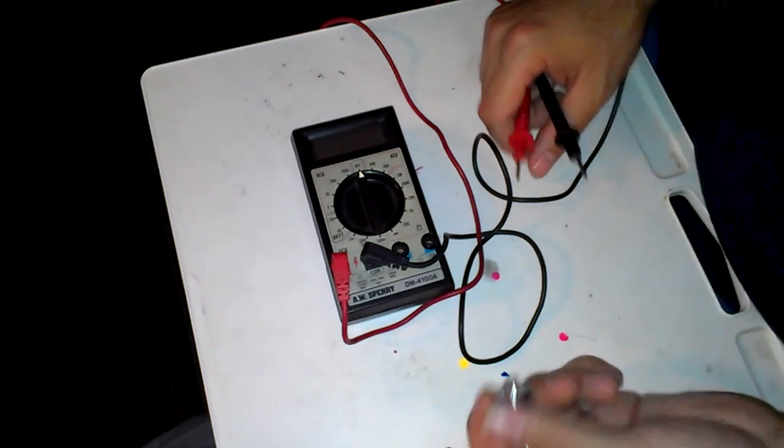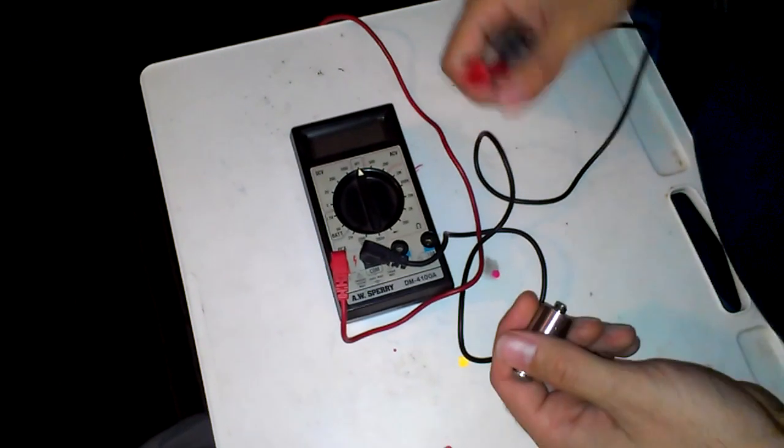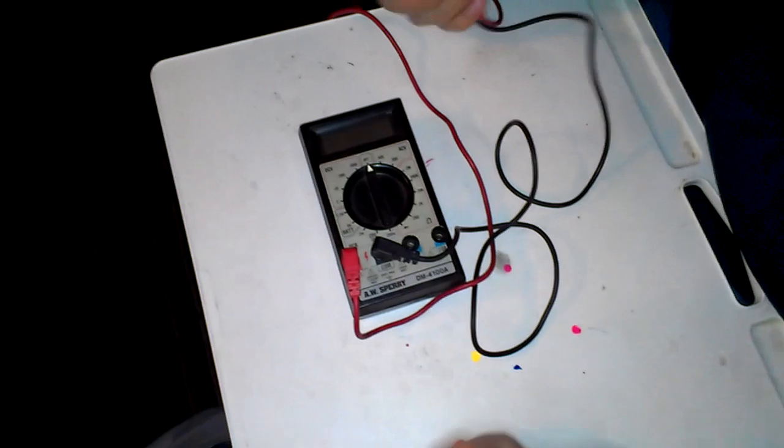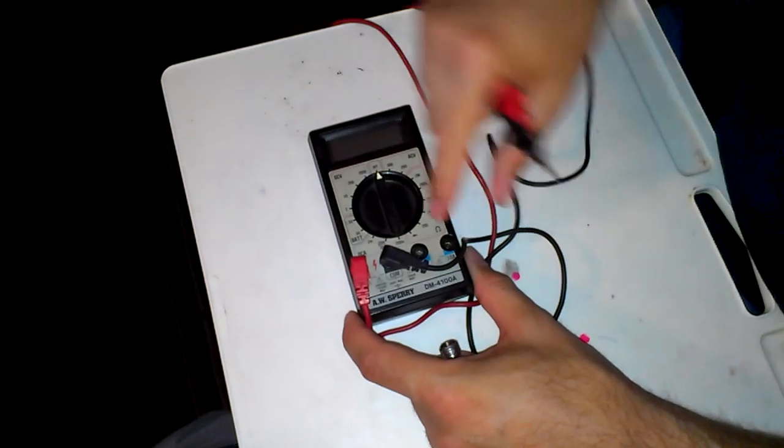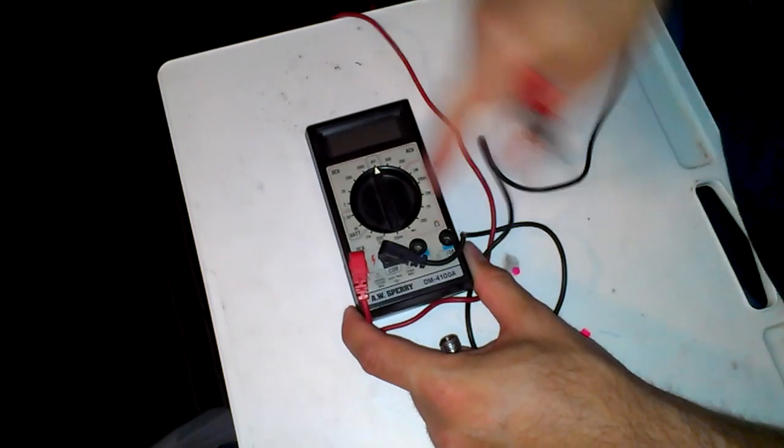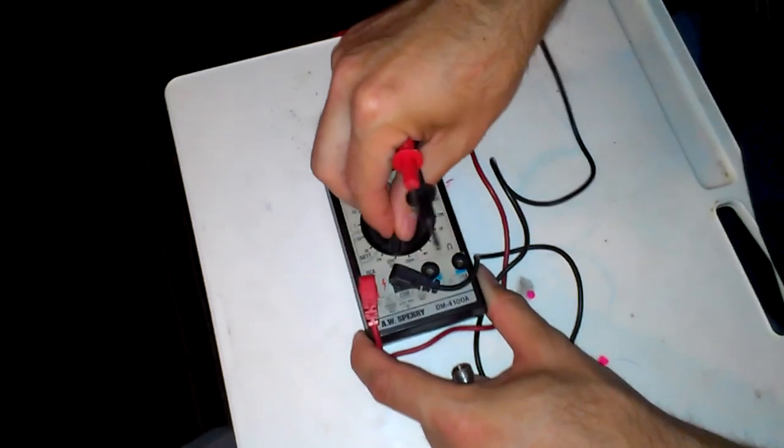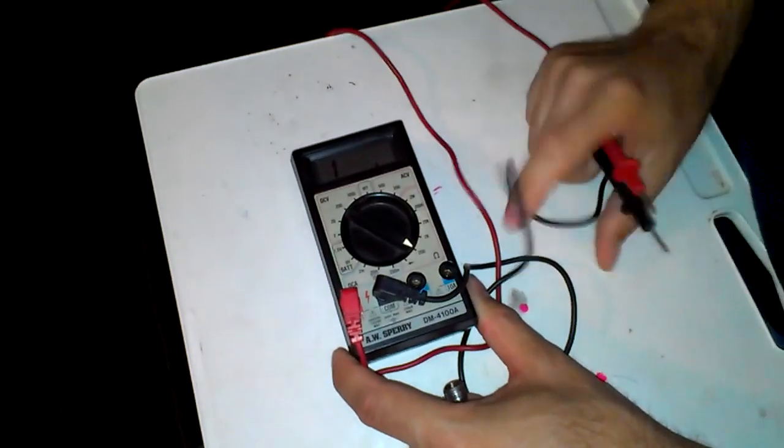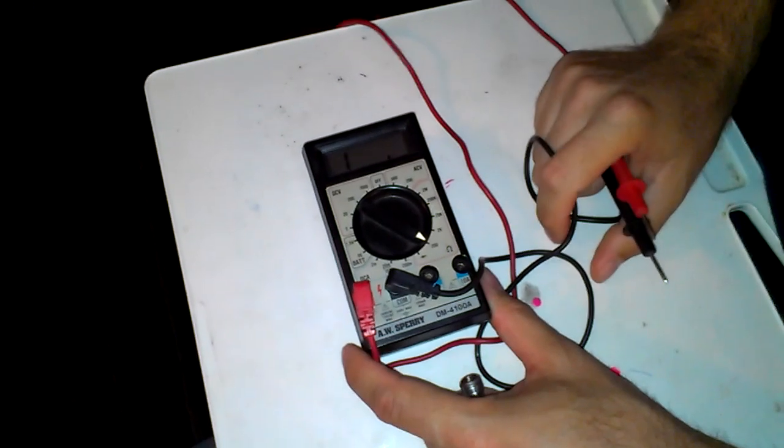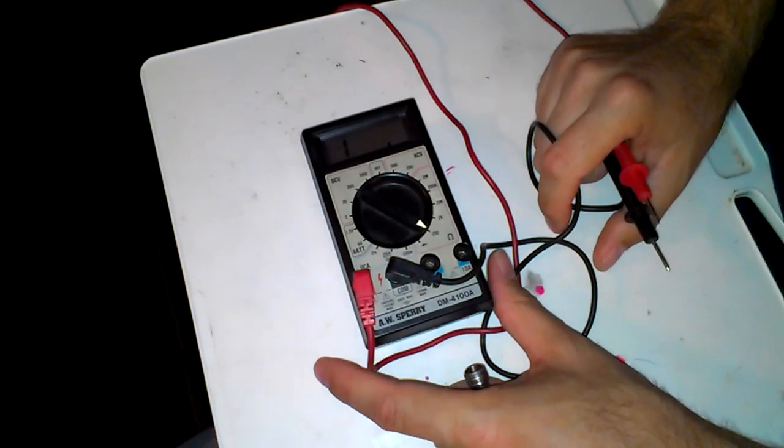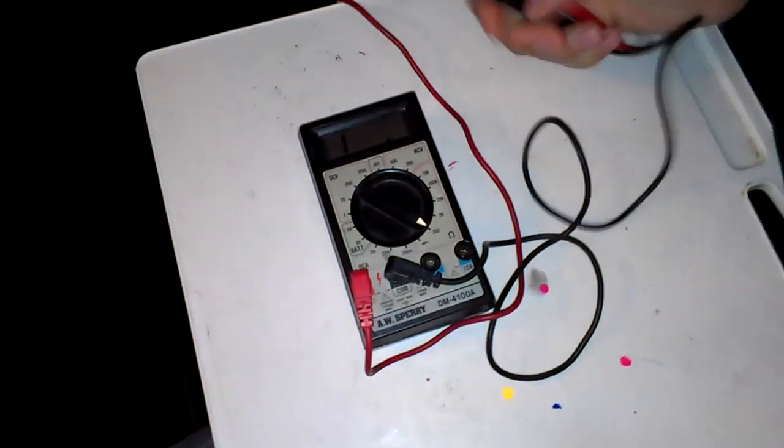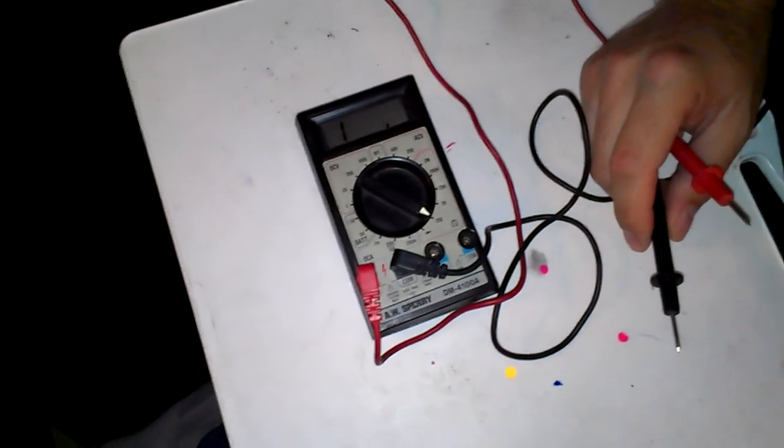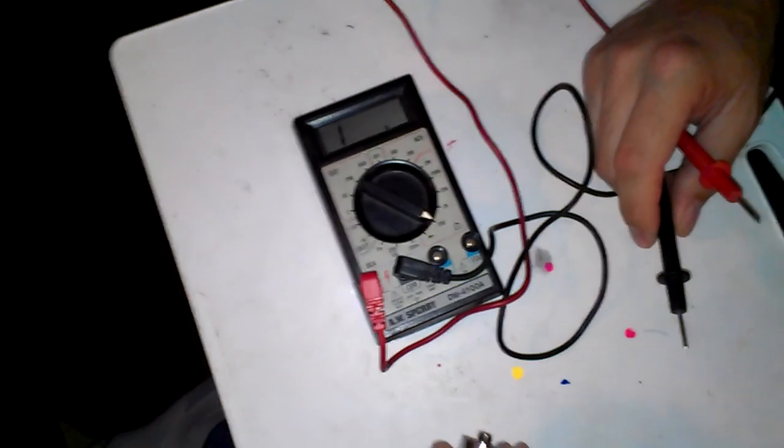This is really easy to do. First thing you do, you're on the off position, take it over to the ohms, to the resistance, and you put it over to 200. And this will read down into the sub-ohm area, which is where we're going with this.